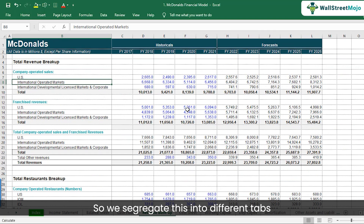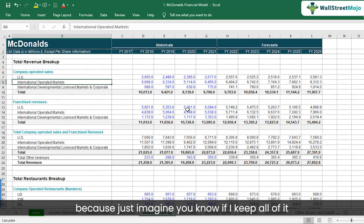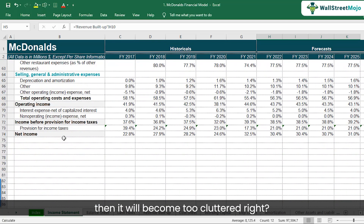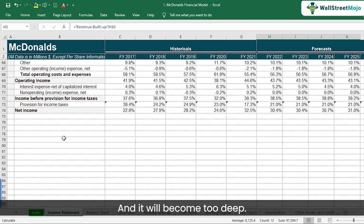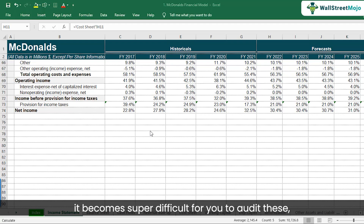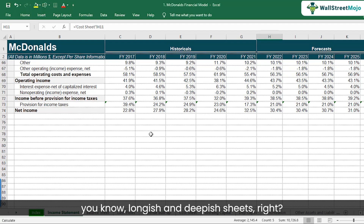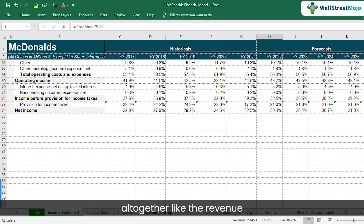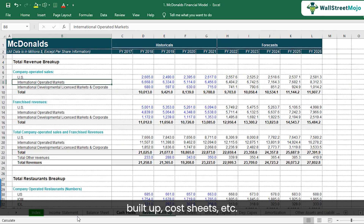We segregate this into different tabs because if you keep everything in a single sheet, it becomes too cluttered and too deep — it might run into a thousand or even two thousand rows, making it super difficult to audit. Therefore, you need separate tabs for revenue buildup, cost sheets, and so on.